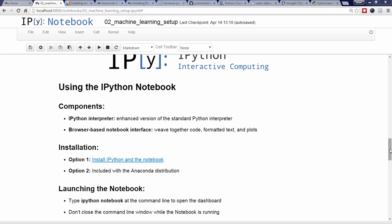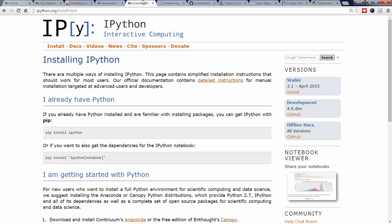To install IPython in the notebook, the IPython website provides simple instructions for how to do this using pip. If you installed the Anaconda distribution of Python, you will already have IPython in the notebook, so no further action is necessary.